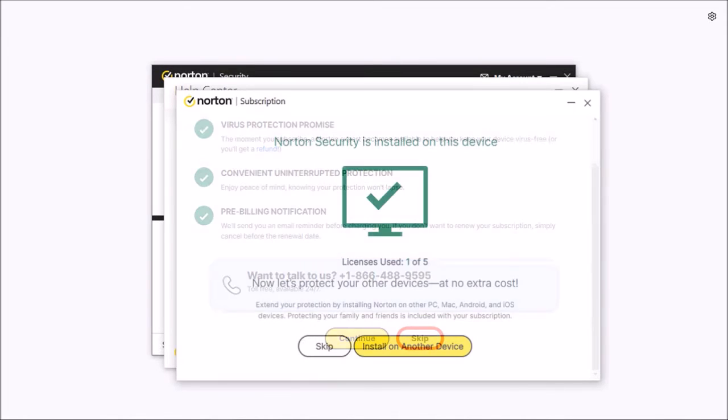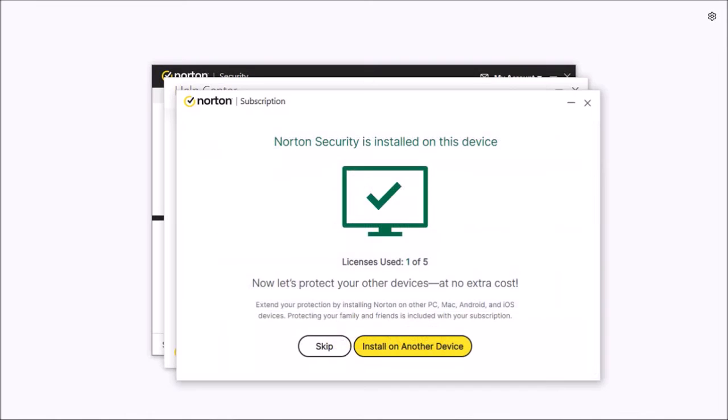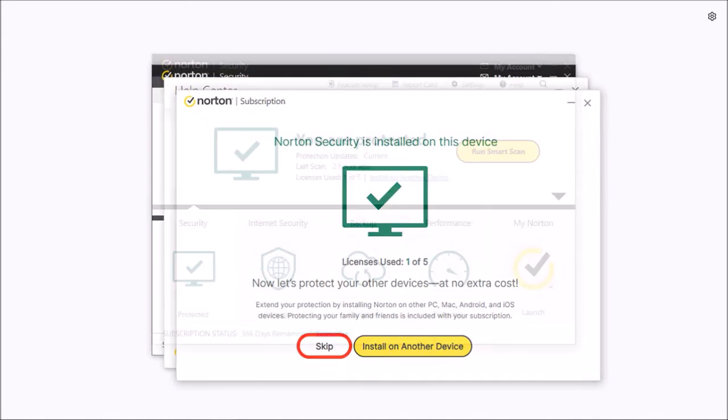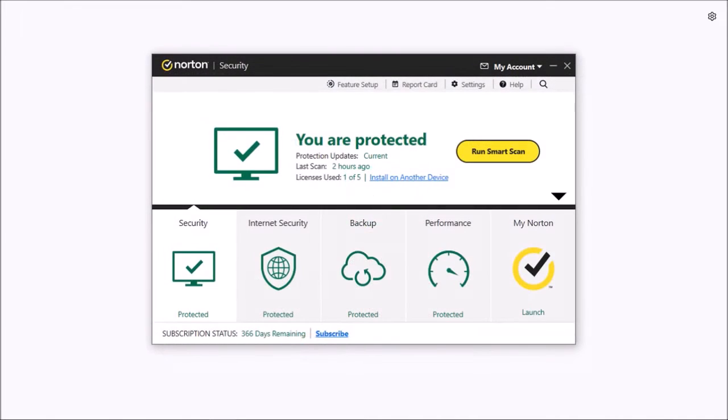Next you'll see this dialog box. You can click this install on another device button if you want to install it on another device. I'll choose skip and it'll bring you back to this main dialog box.